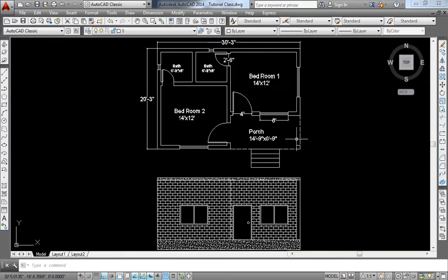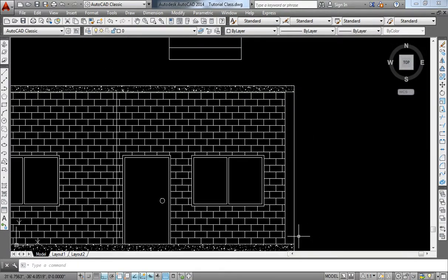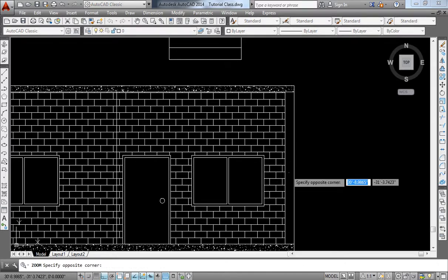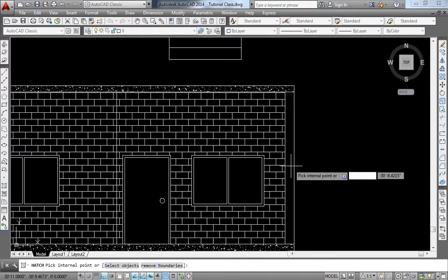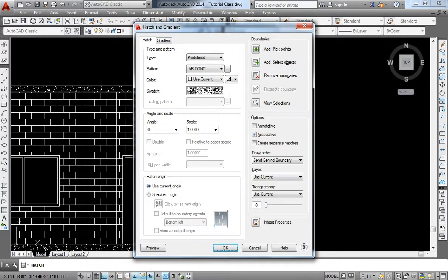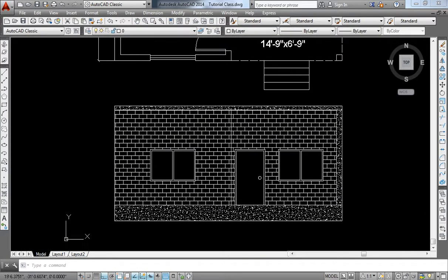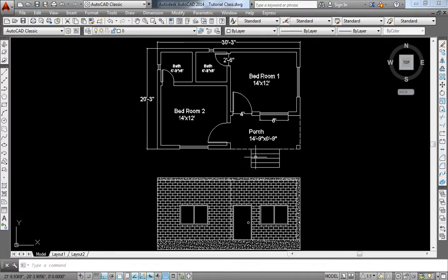Front elevation, inshallah. The bell class — the side elevation and the other text — you can see in the next video. Thank you.